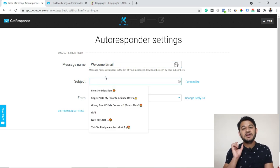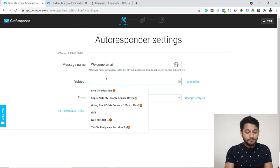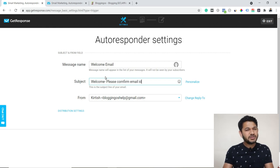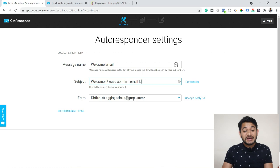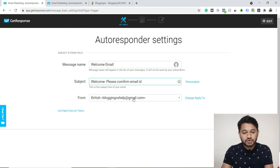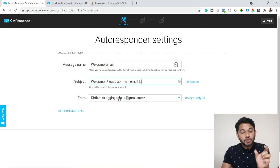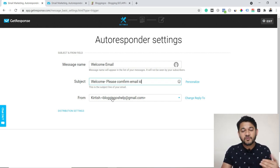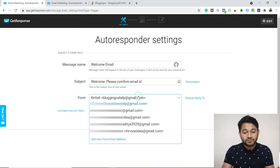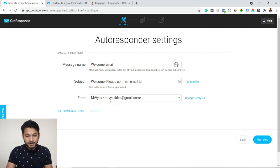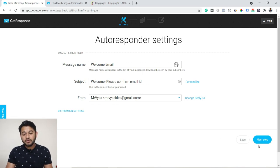The subject line is what goes to the user's email inbox, so make sure you type something like 'Welcome — please confirm email ID.' This is the kind of subject line we send initially. The 'From' email is the address visible to users — whatever email this tool sends from, that's what the user will see. If you want to change this, you can click 'Add New From Email Address,' add a new email, and it will be added to the list.